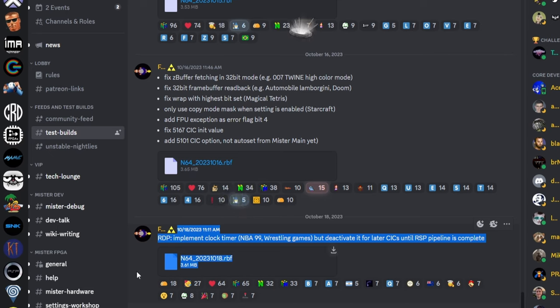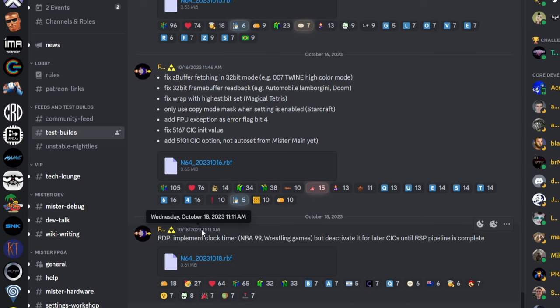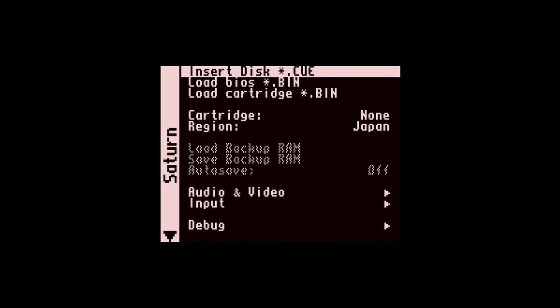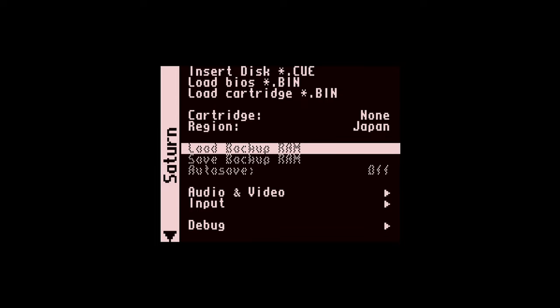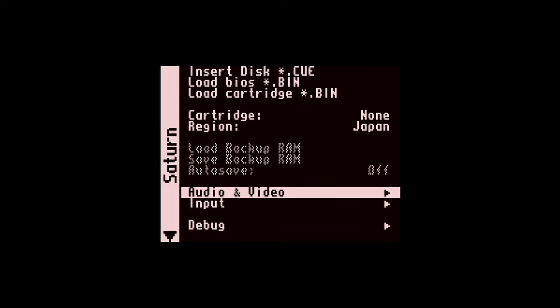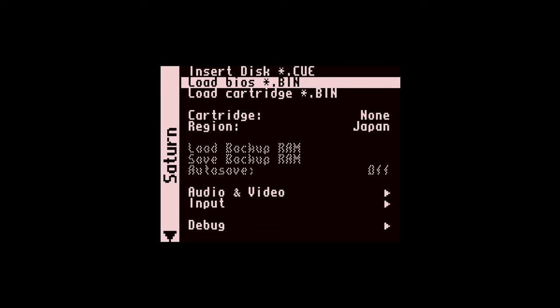It used to be that we pulled the core from test builds or unstable nightlies. Sometimes they still show up there if they haven't been incorporated into update all yet. But update all is going to get you 99% of the way there.